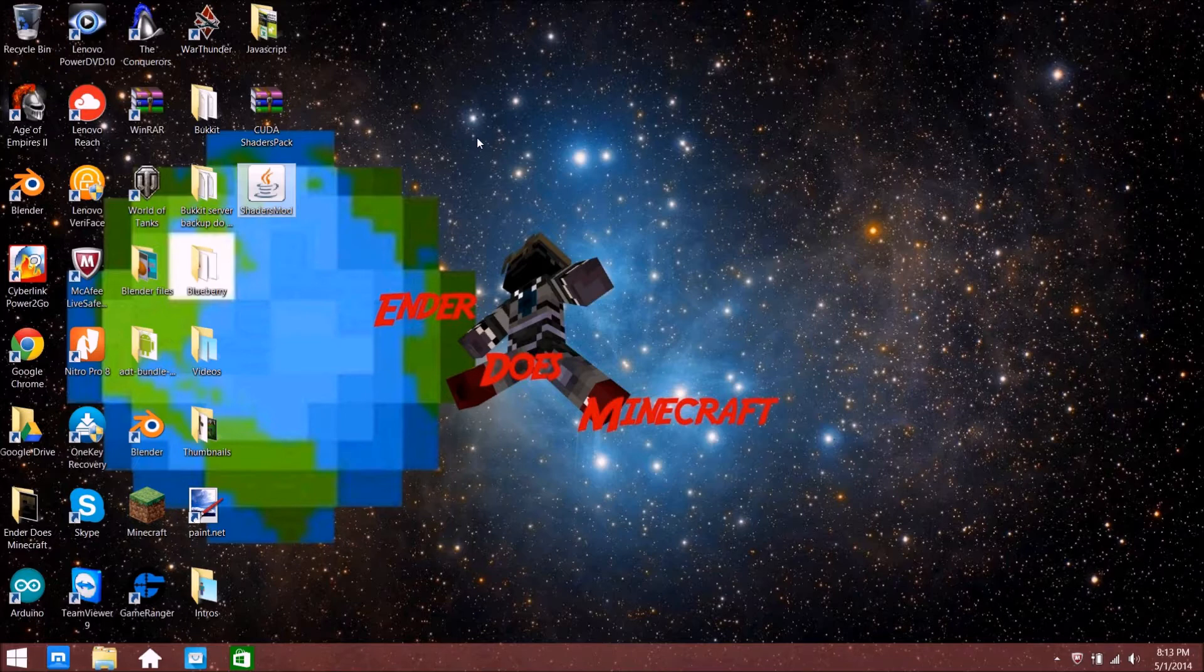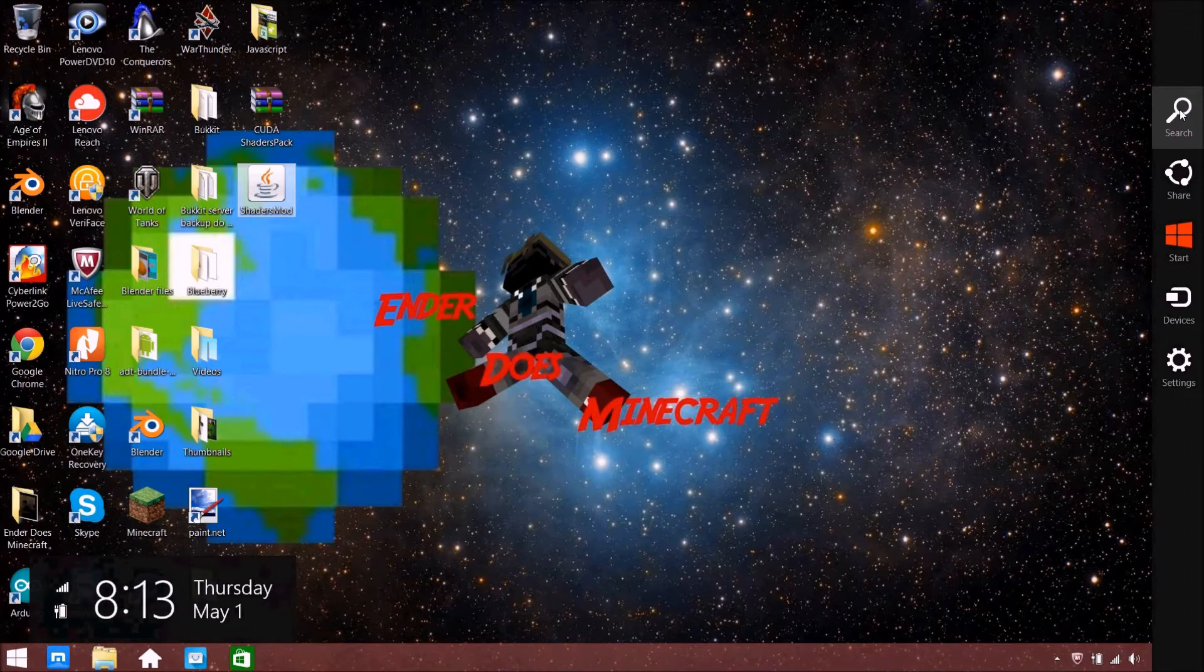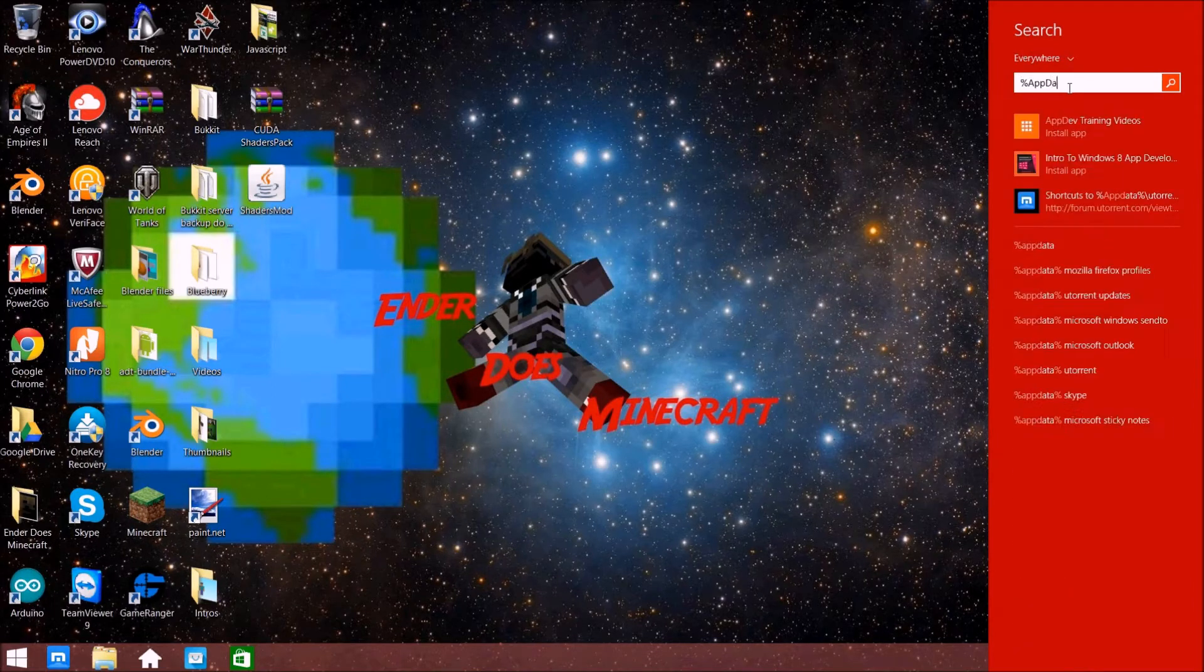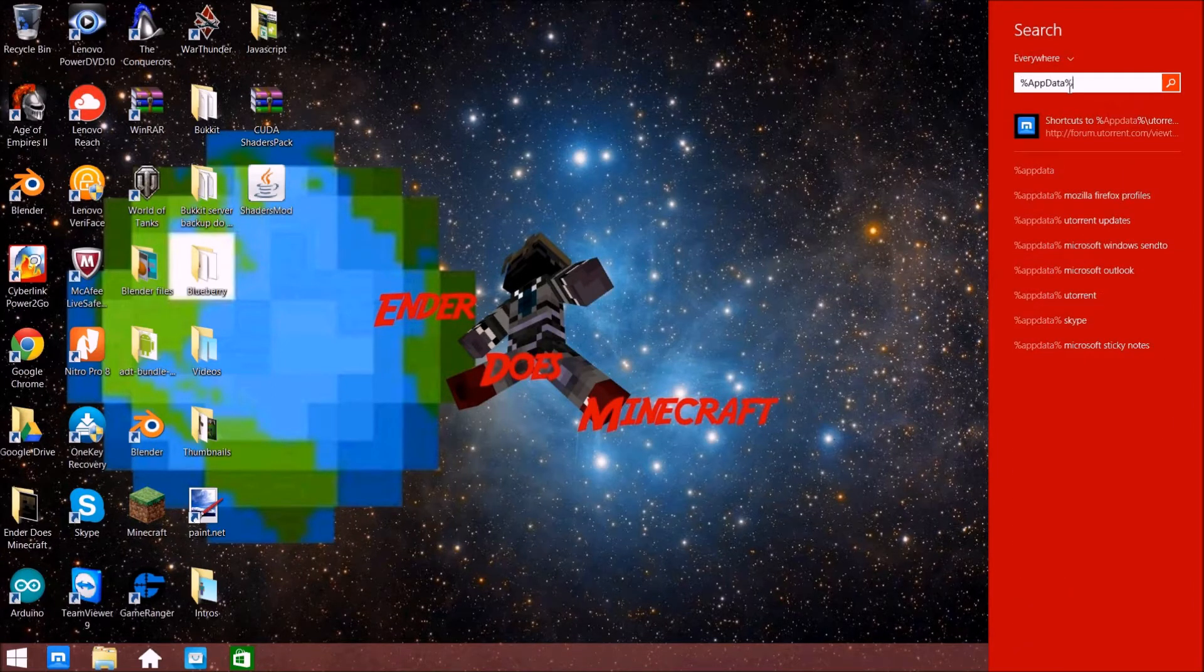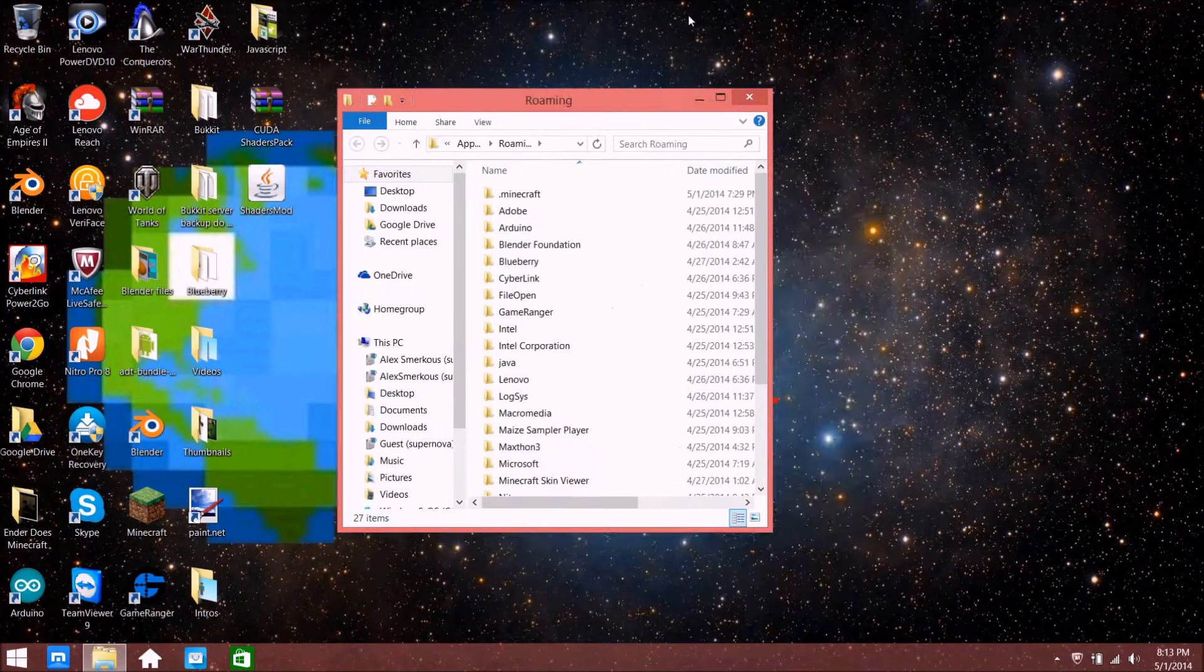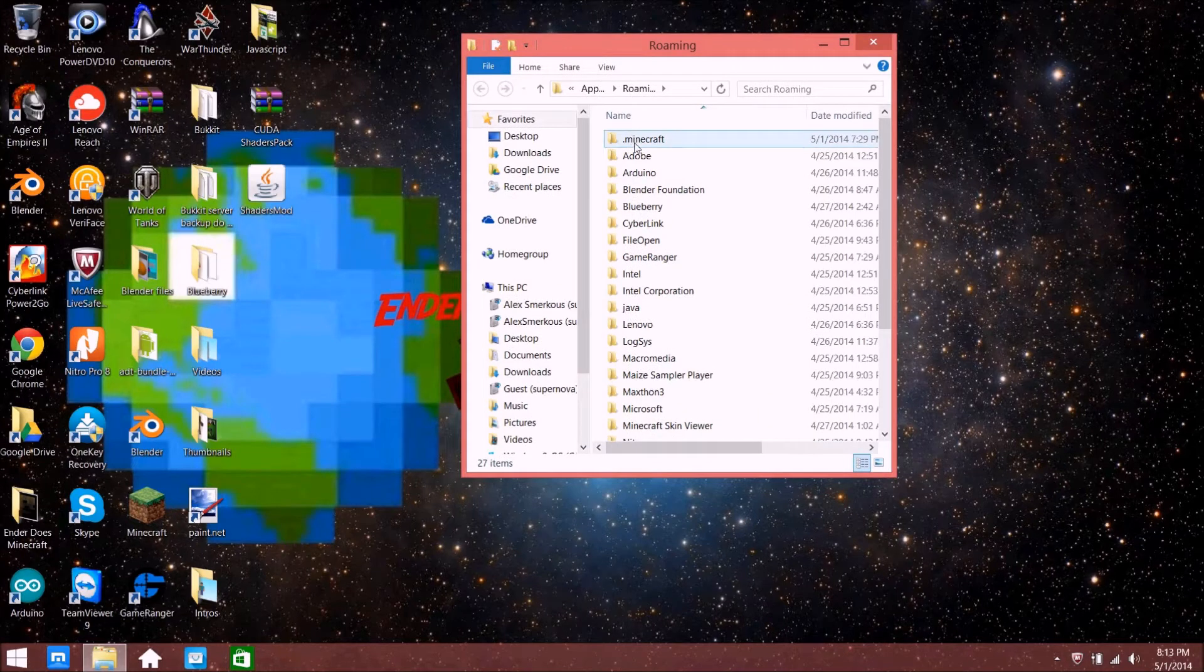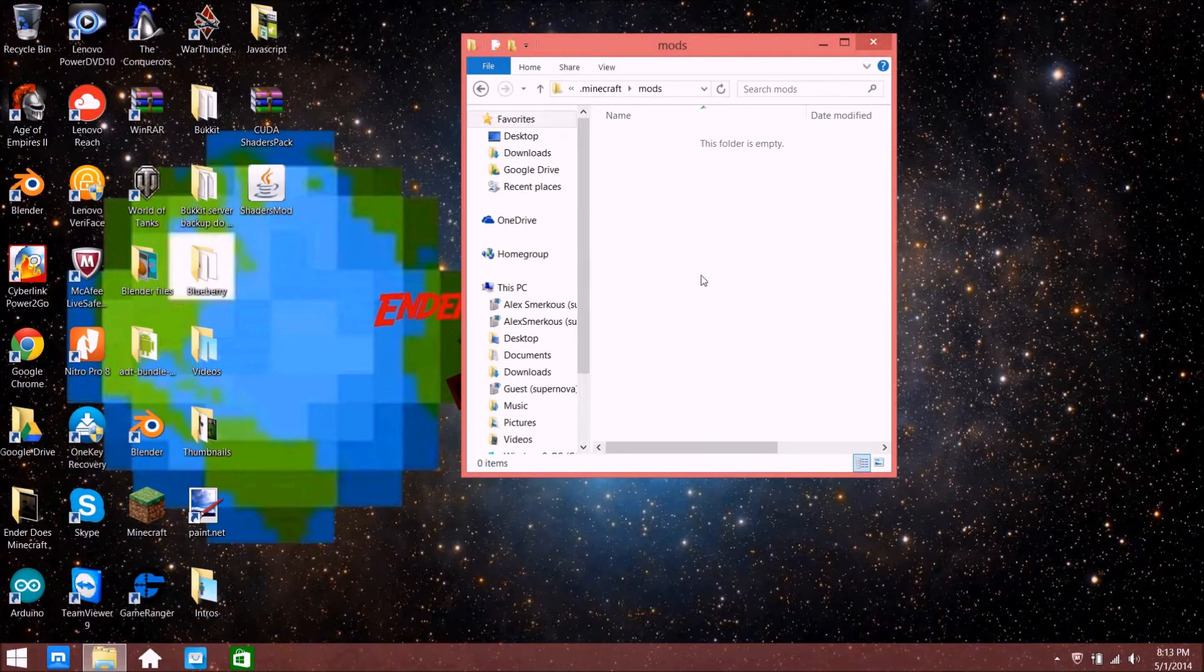To get started, on Windows 7 press on the bottom left, click the Start button, type Run. Type percent app data percent, press Enter, and then you see the roaming folder. Just open dot minecraft.